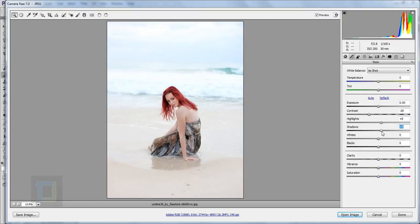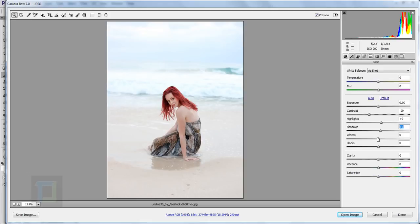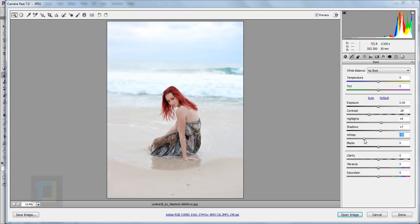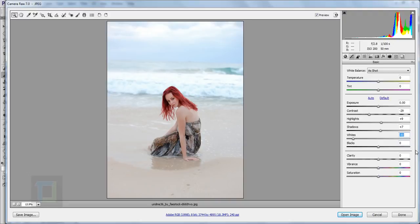I'm gonna increase the shadow not too much, just a little. If you're doing this on a different image, always go back and see how much you need. For shadows something like 7 or 6 seems fine. In the whites I'm gonna decrease them so we can see those details in the background — as I decrease, the details appear. I'll keep it at minus 85.